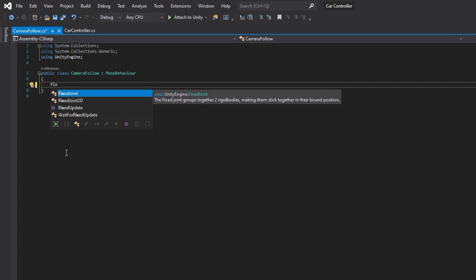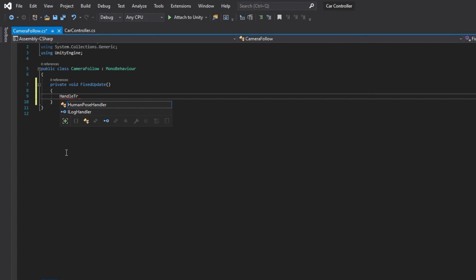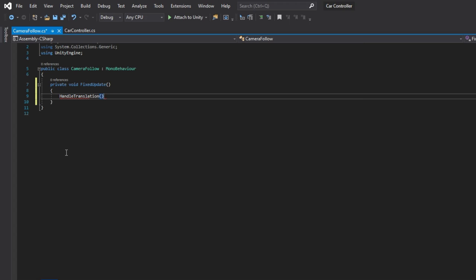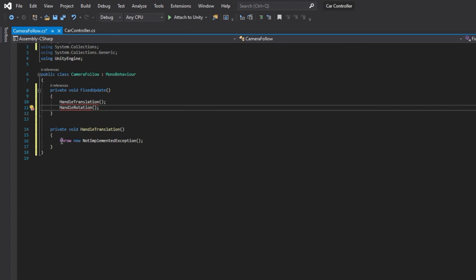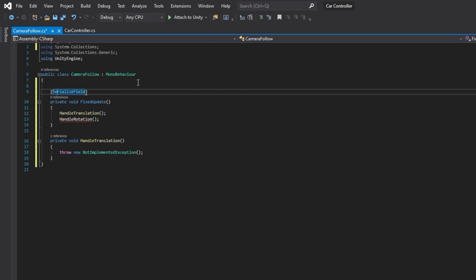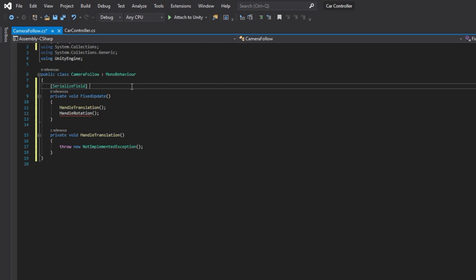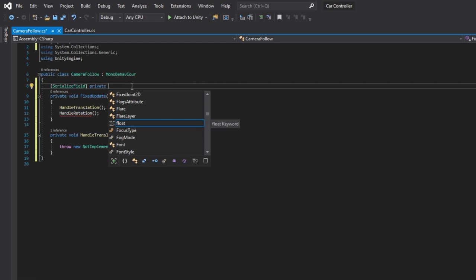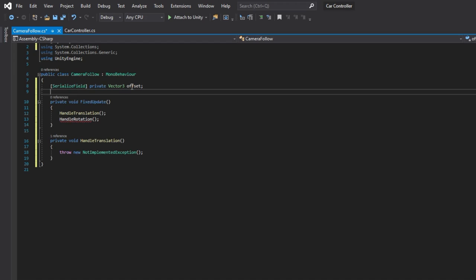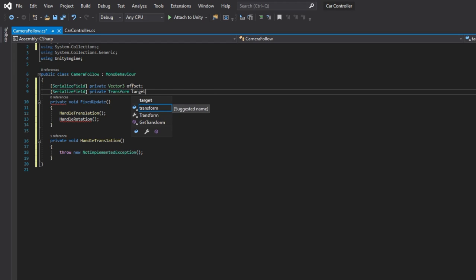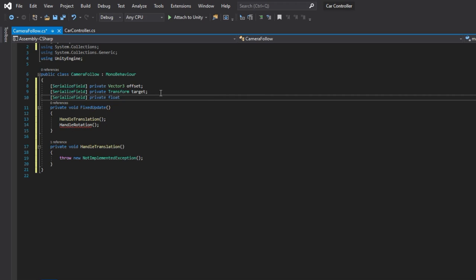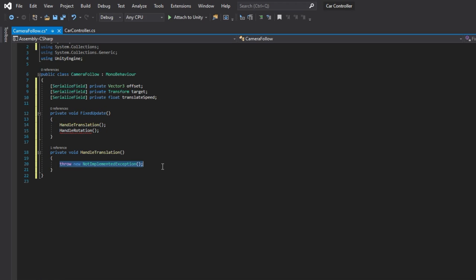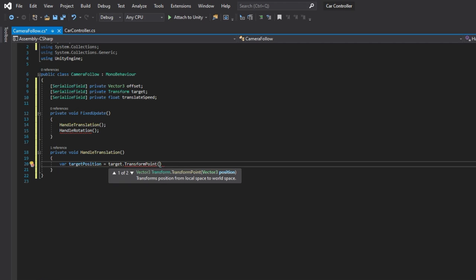In the fixed update declare two methods, handle translation and handle rotation. For translation we will need a vector 3 that will be an offset from the camera to the car, a reference to the car transform and a speed with which the camera will follow the car.